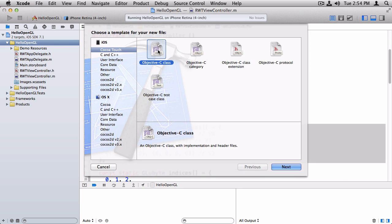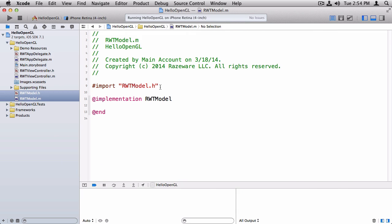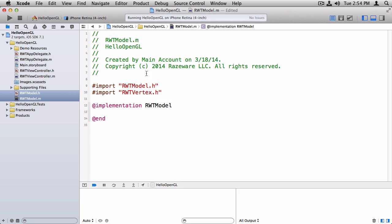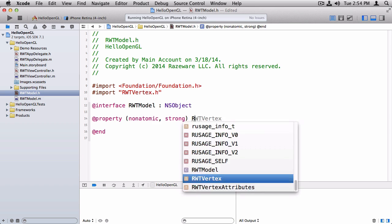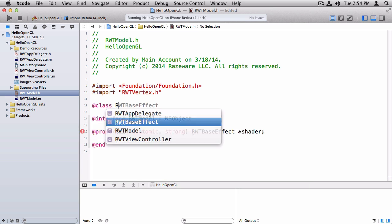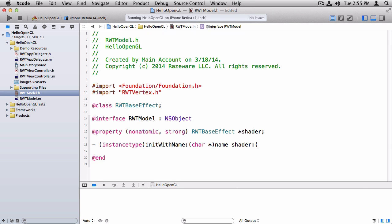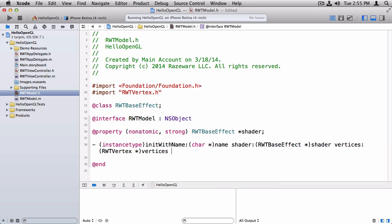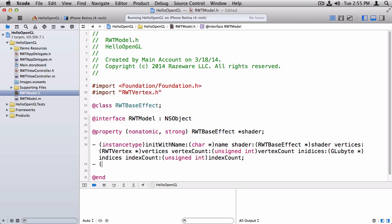So let's create a class to hold all this code. I'm going to select iOS Cocoa Touch Objective-C class. We're going to call it rwt-model and it's going to derive from NSObject. We're going to need the vertex in this class, so let's import rwt-vertex in the header file. We're going to need a property for the shader as well — we need to pre-declare that to make the compiler happy. Next we need an initializer. It'll take a name, a shader, and it'll allow us to pass in the vertices — an array of rwt-vertex — and we'll also need to know the count of vertices. We'll also need to know the indices, which is going to be an array of GLubyte, and the index count. We'll also need a method to render this model.